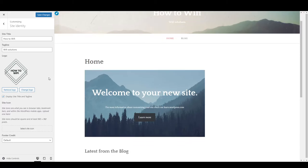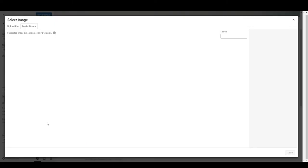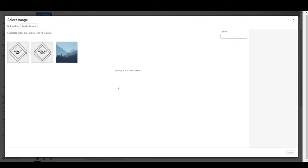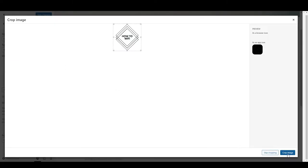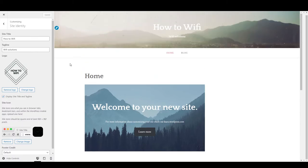You can also add a site icon — click 'add' and drop or select the image you want. Then click 'save changes' — it's saved.